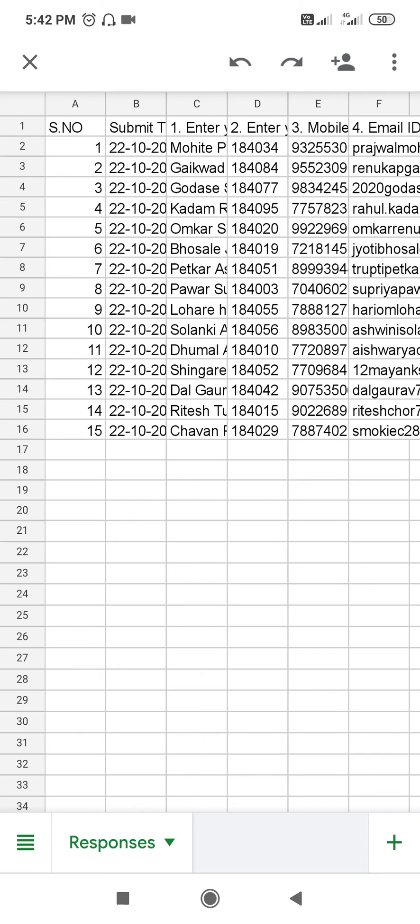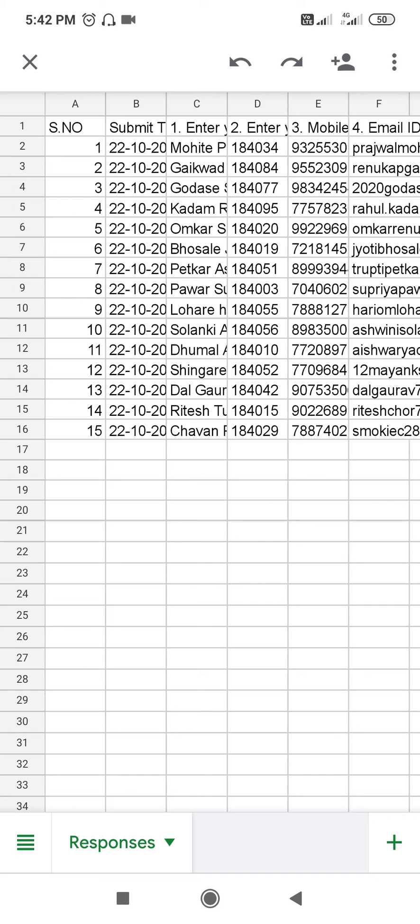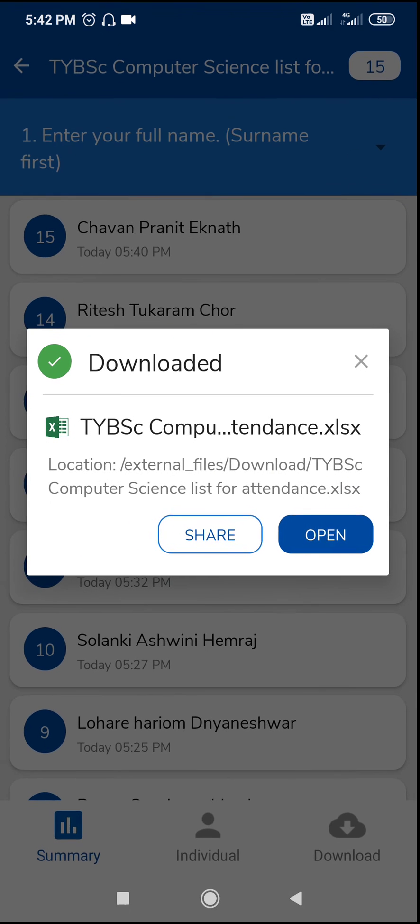You can send this file to WhatsApp and you can take a print, or you can send this file to email.